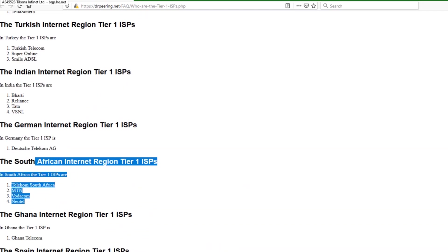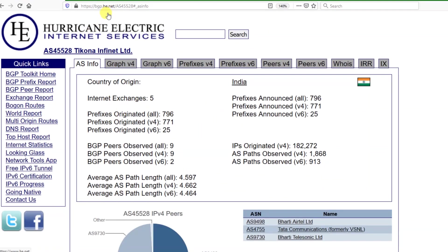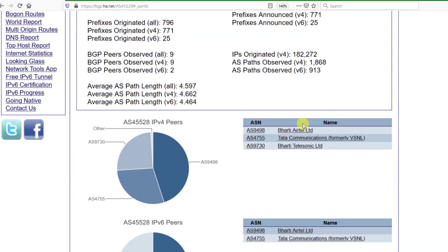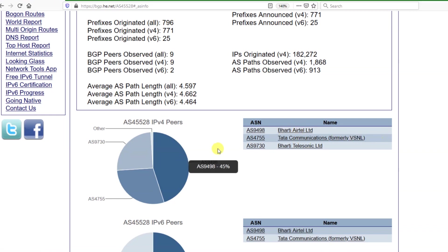You can check who is your upstream or tier 1 provider using the website HE.NET — this is a very good website where you will get the list. Here you can see I am now using Tikona Broadband from Bengaluru, and their upstream is written here. They are using 45% of their traffic through Bharati Airtel Limited, and 29% through Tata Communication or VSNL and Bharati Telesonic. So Airtel and VSNL are the main upstreams of Tikona Broadband.